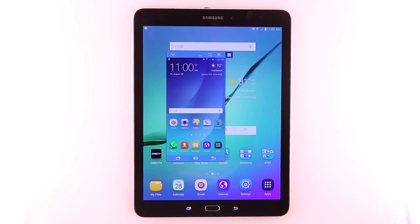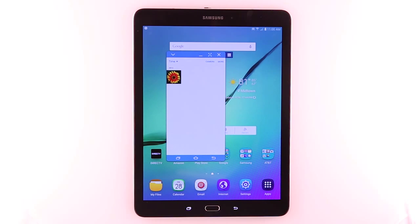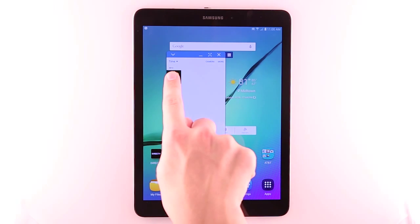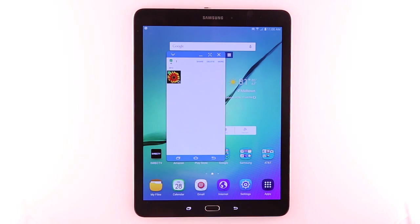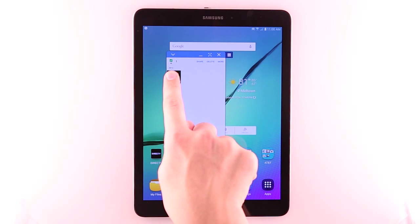Drag and drop files between the two devices easily and quickly. Simply tap the file you want to transfer and drag and drop it to or from your devices.